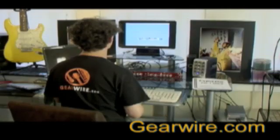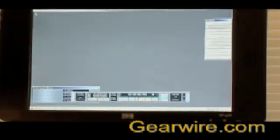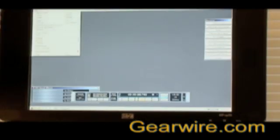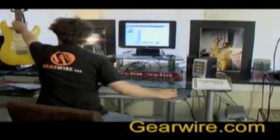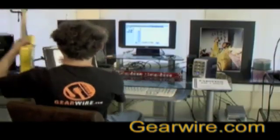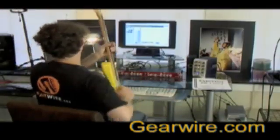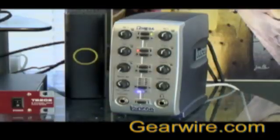Since this is our first time recording tracks with the Lexicon Omega, we're going to record a test track. We're going to take an electric guitar and plug it directly into the instrument input on the front of the Omega — that's line three.